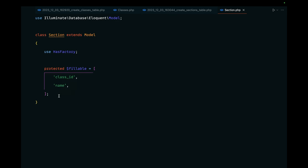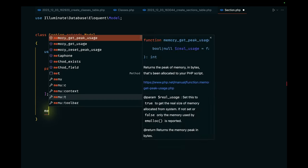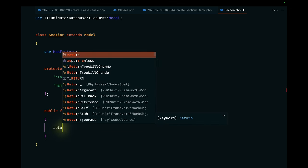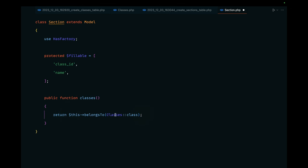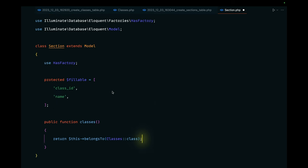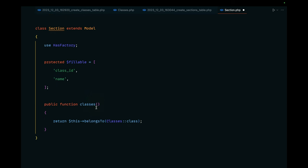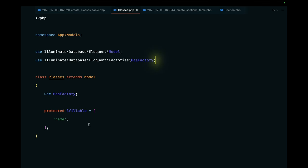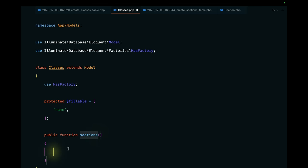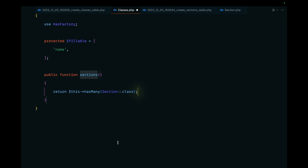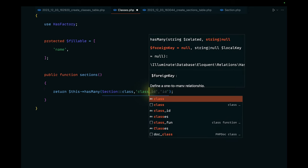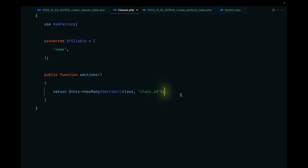Now let's define the relationships. In the Section model, I'll add a `class()` method returning `$this->belongsTo(Classes::class)`. In the Classes model, I'll add a `sections()` method returning `$this->hasMany(Section::class, 'class_id')`.